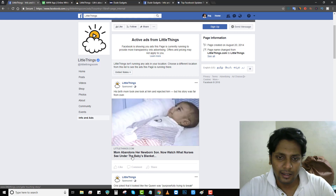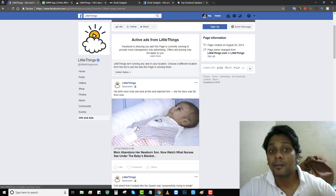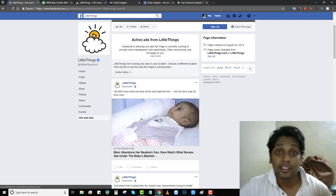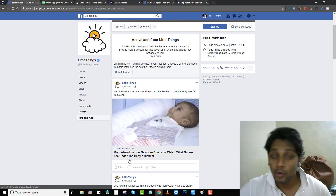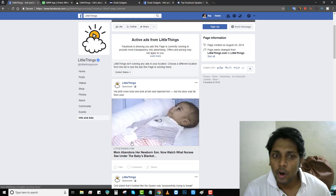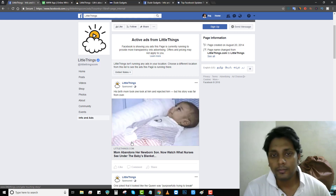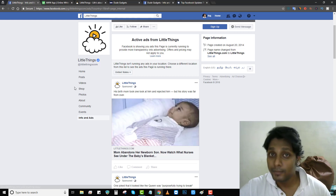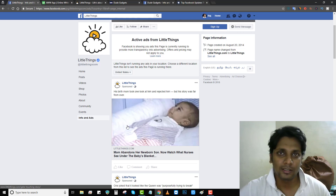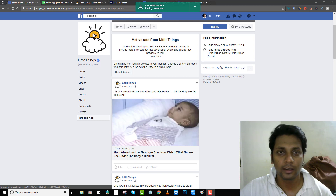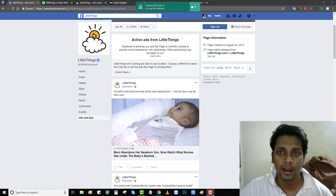As you can see, for United States, LittleThings is running articles right now. For example: 'Your mom abandoned her newborn and now watch what nurses see under the baby's blanket.' When it comes to LittleThings, they like curiosity-driven content. This article creates curiosity and makes you want to click. Articles like this get a lot of click-throughs, and when you get a lot of click-throughs your Facebook ad spend literally goes down. So to get cheap clicks, make sure you create articles like this.